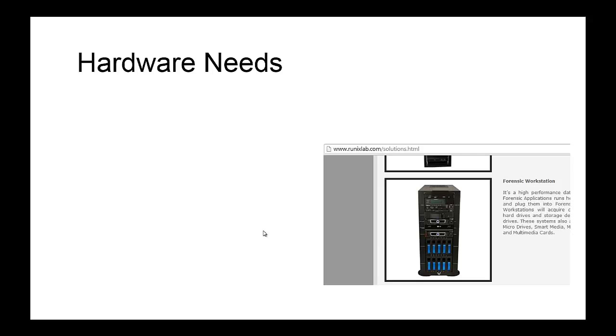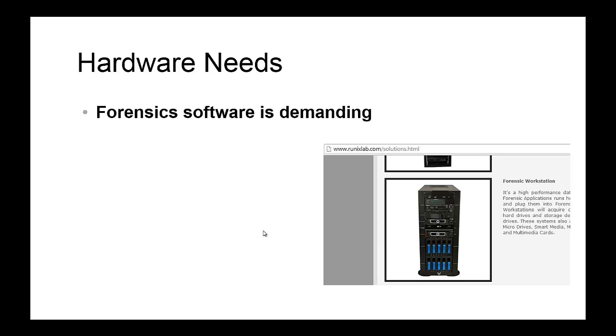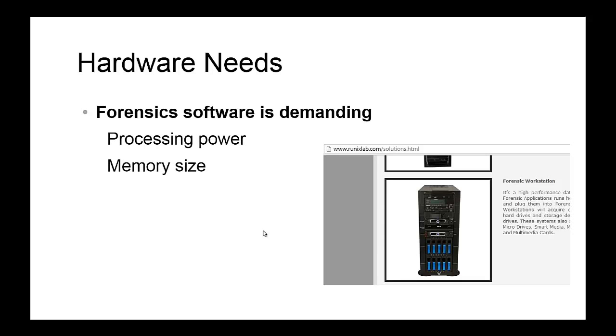There are also hardware needs. Computer forensic software is demanding, especially in terms of processing power, memory size, and disk space. A consumer-grade computer is not sufficient to handle these requirements, which is why you need a high-performance computer.